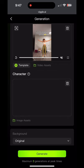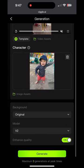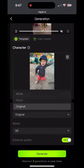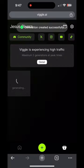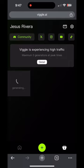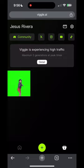What you're going to do once it's uploaded is very important. On the background, you're going to want to put green for the green screen. Then you're going to generate. After you hit generate, it takes a while. After you generate the picture, then you're going to want to save it to your phone.